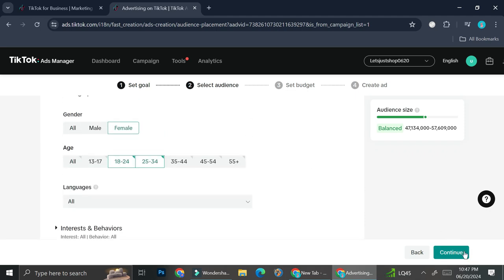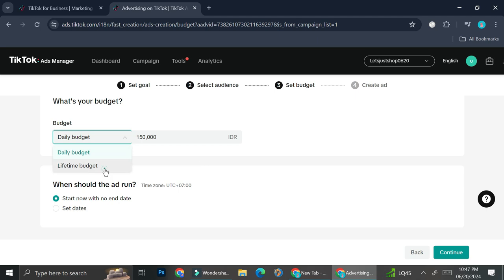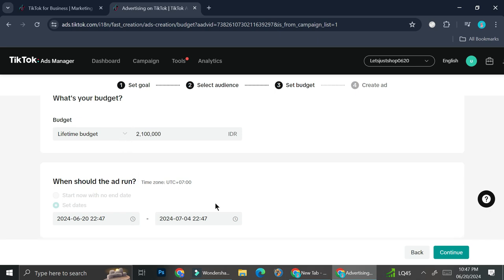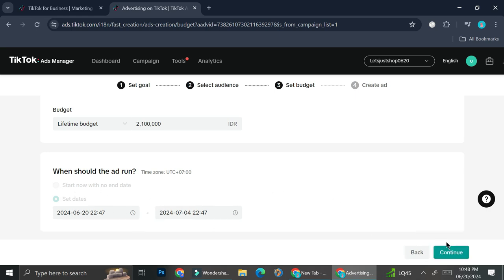And once you're done selecting your audience, you can click on continue and set your budget. So you can choose whether you want your budget to be set on daily basis or if you would like to add a lifetime budget. They do have a minimum amount of money that you will have to pay if you choose lifetime budget. So again, for this part you can just explore which one works the best for you. And then you can also set when you want the ads to be run, whether it's for a month or a week. It totally depends on how long you want these ads to run. So let's say that I'm just going to follow what the system gave me, which is around a month I believe. And then I'm going to click on continue.